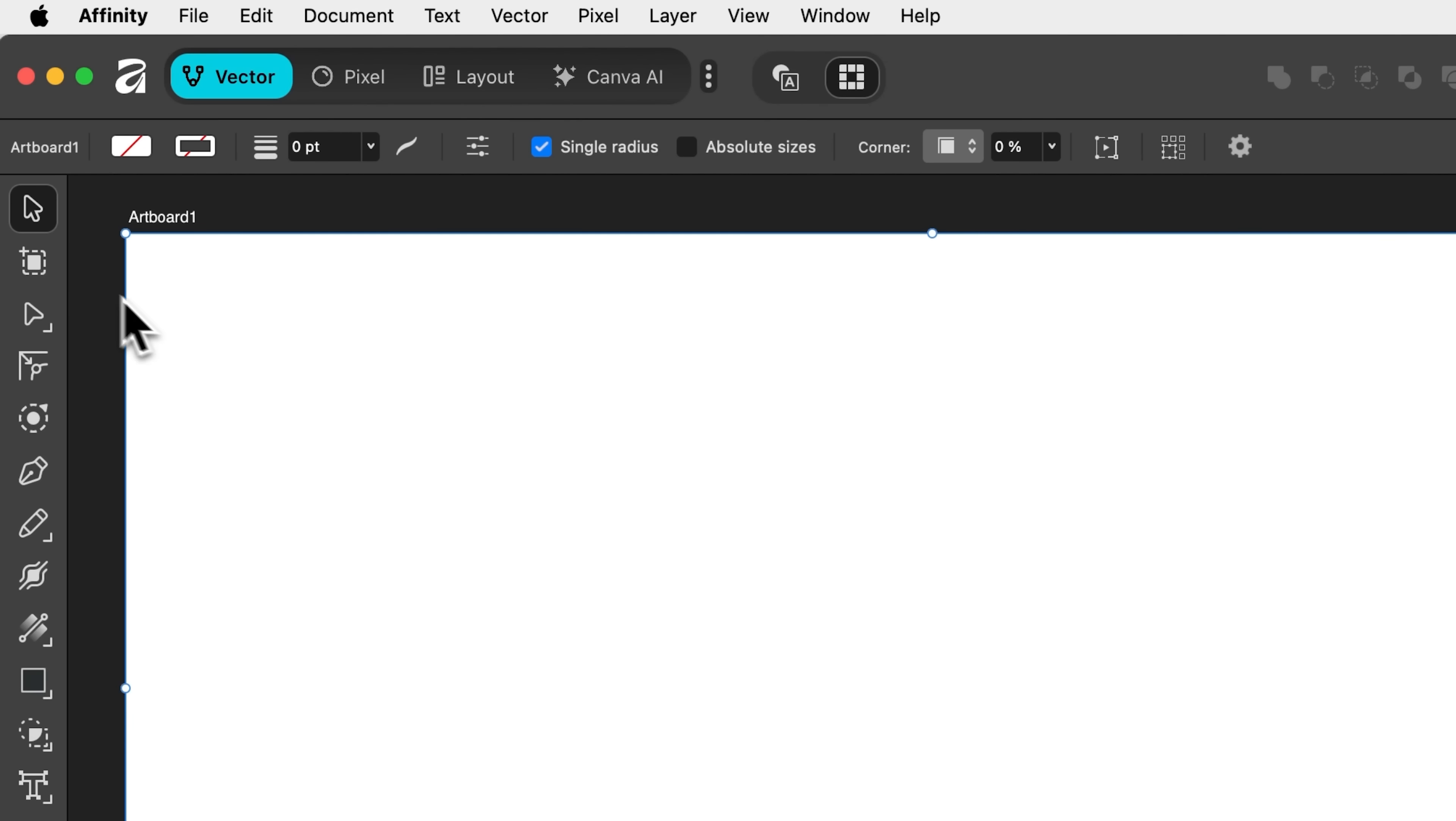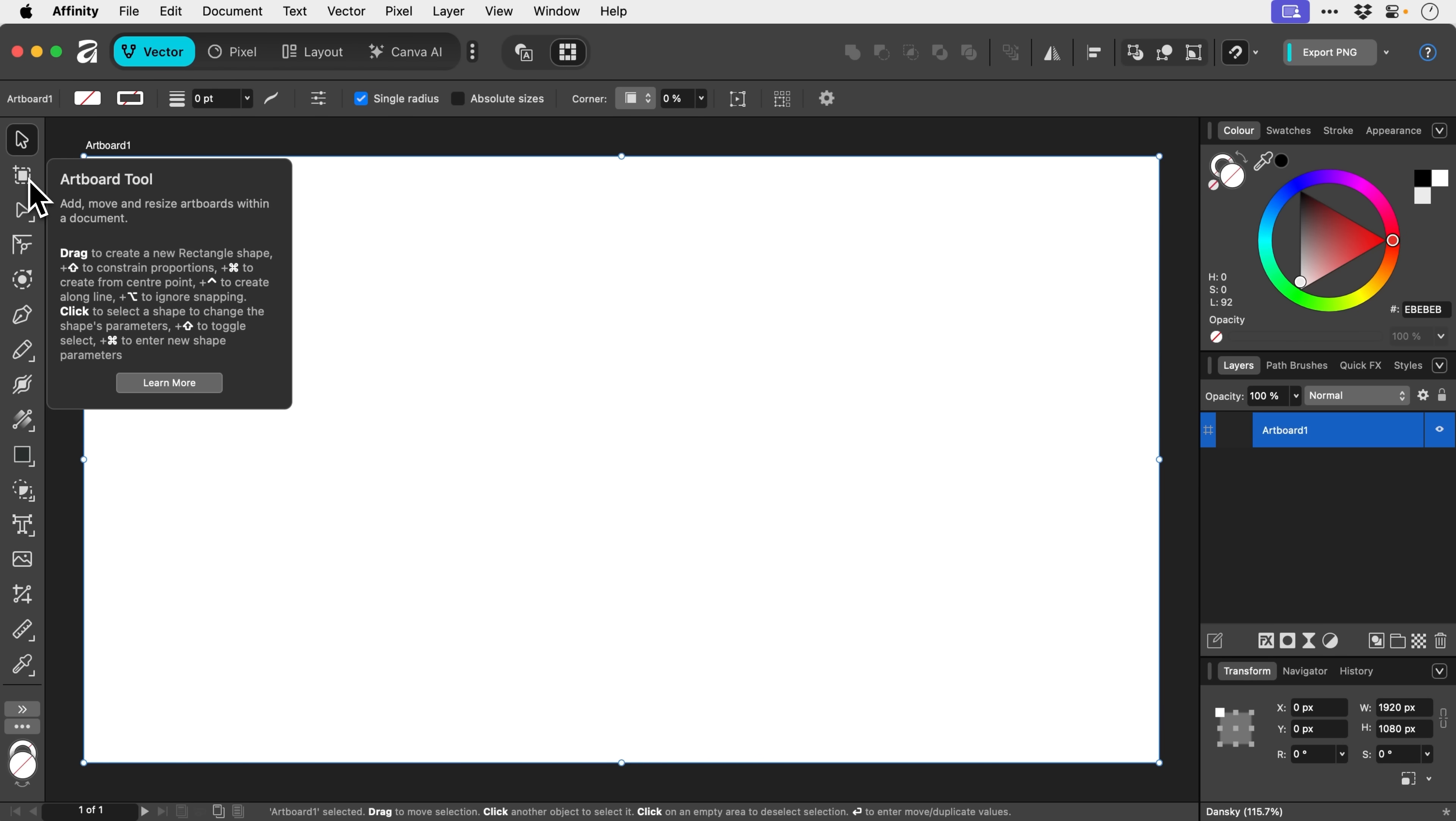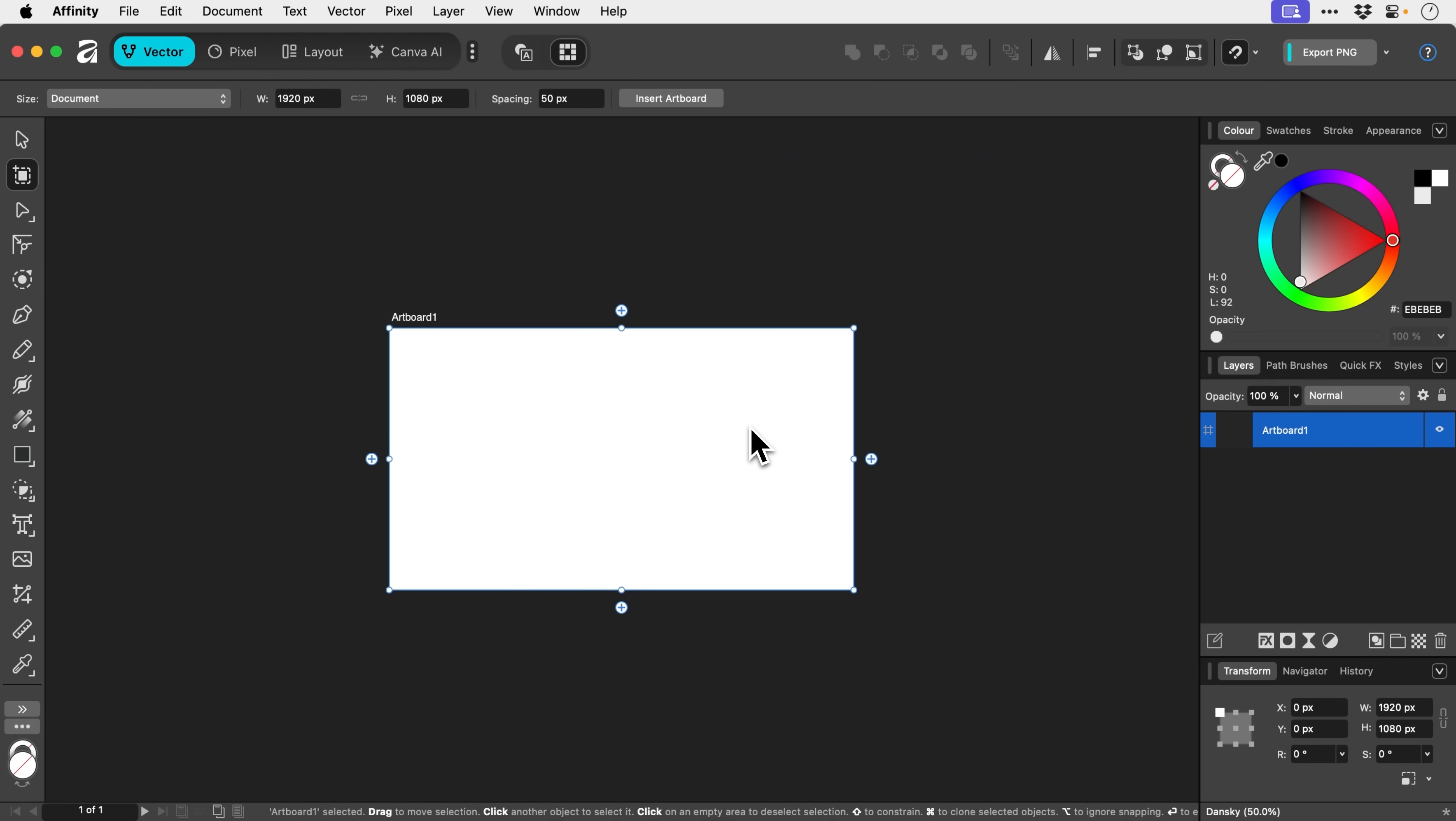Next up, we have the artboard tool. And if you do hover over these, you get lots of information. And usually there's a keyboard shortcut for many of the tools as well.